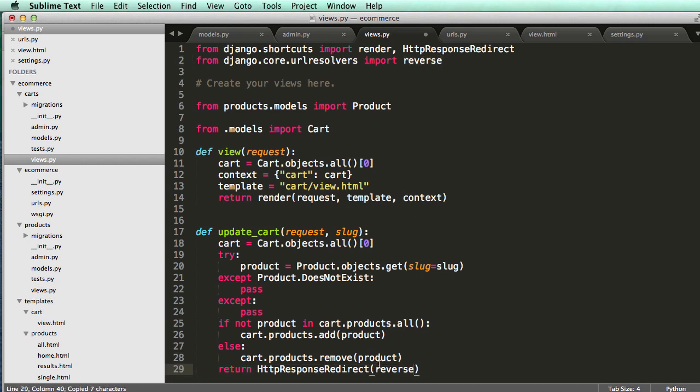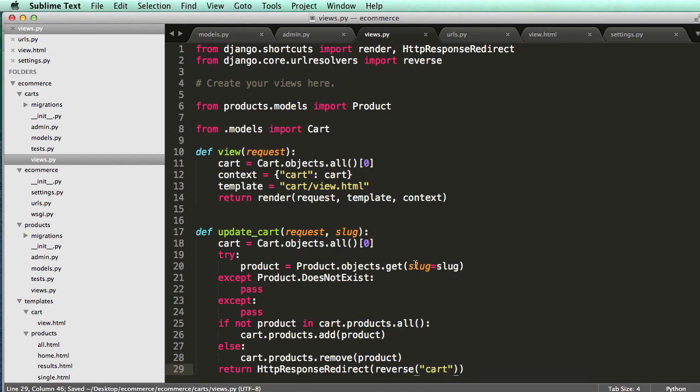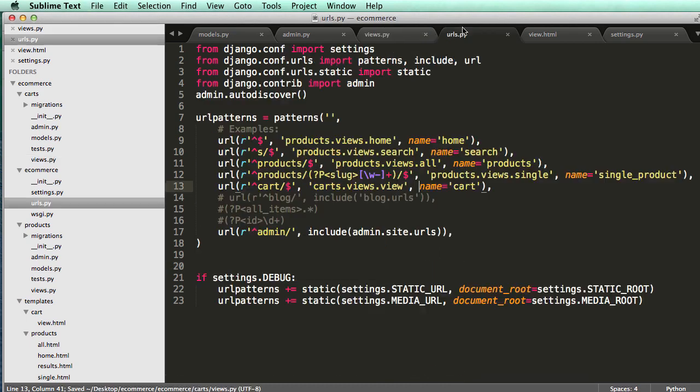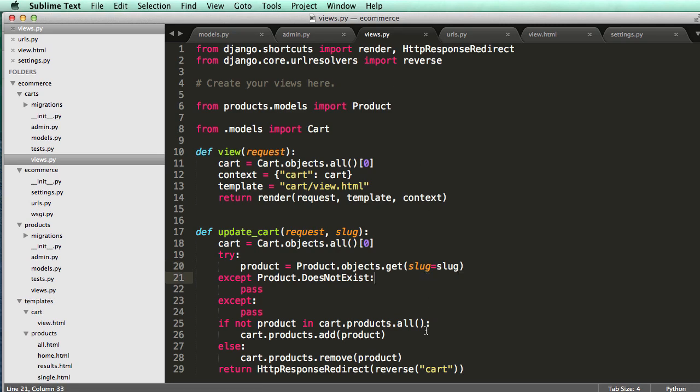So we'll use reverse. And we are going to get the cart name itself. I believe we called it cart in our URLs. Let's look. Yes, we called it cart.